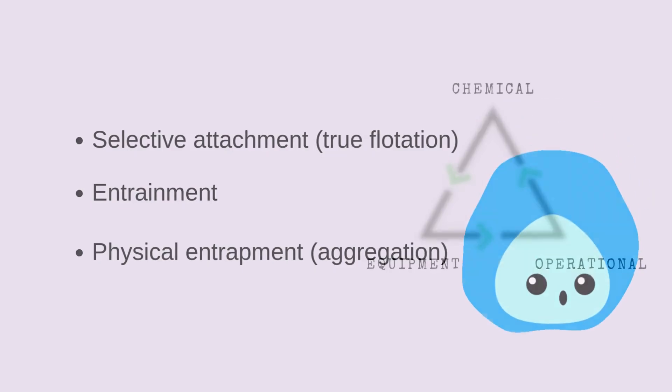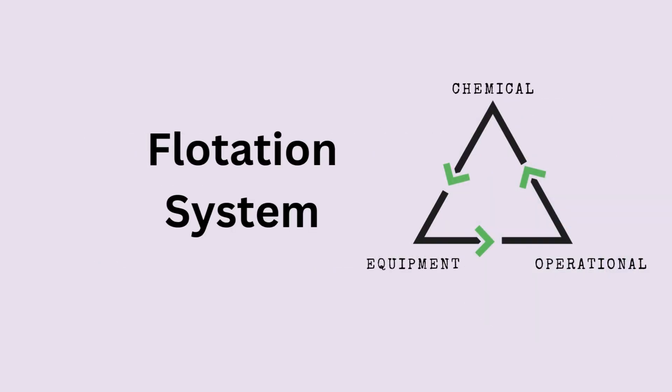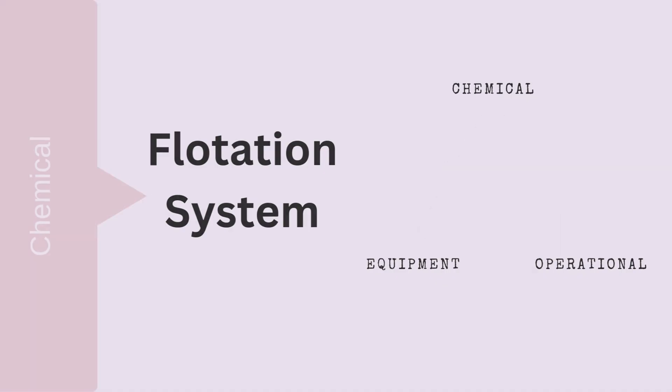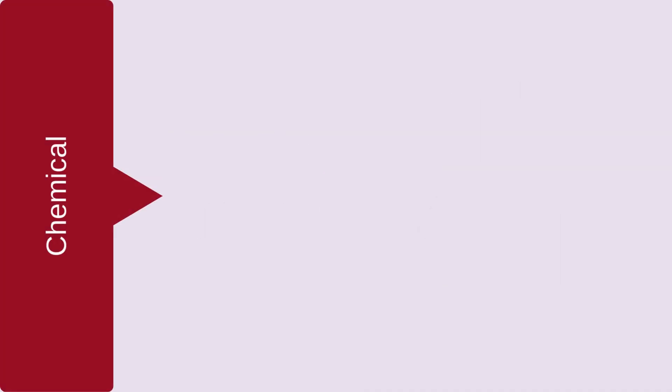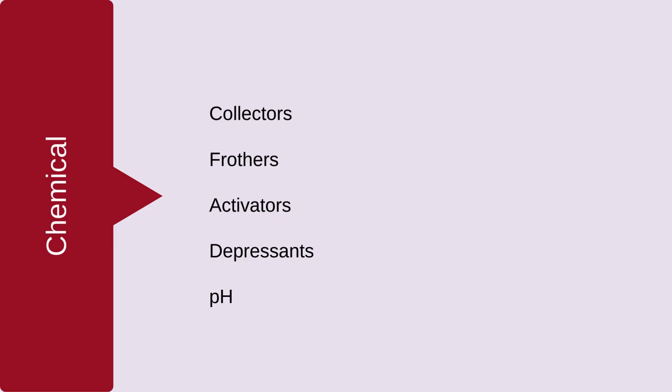Froth flotation operates as an interconnected system, where changes in one factor impact the entire process. To achieve optimal performance, all parameters must be carefully balanced. Chemistry plays a vital role in froth flotation. Collectors make valuable minerals hydrophobic. Frothers stabilize the froth. And activators enhance bubble attachment. Meanwhile, depressants prevent unwanted minerals from floating. And pH control ensures the right chemical environment. Fine-tuning these reagents is key to optimizing flotation efficiency.